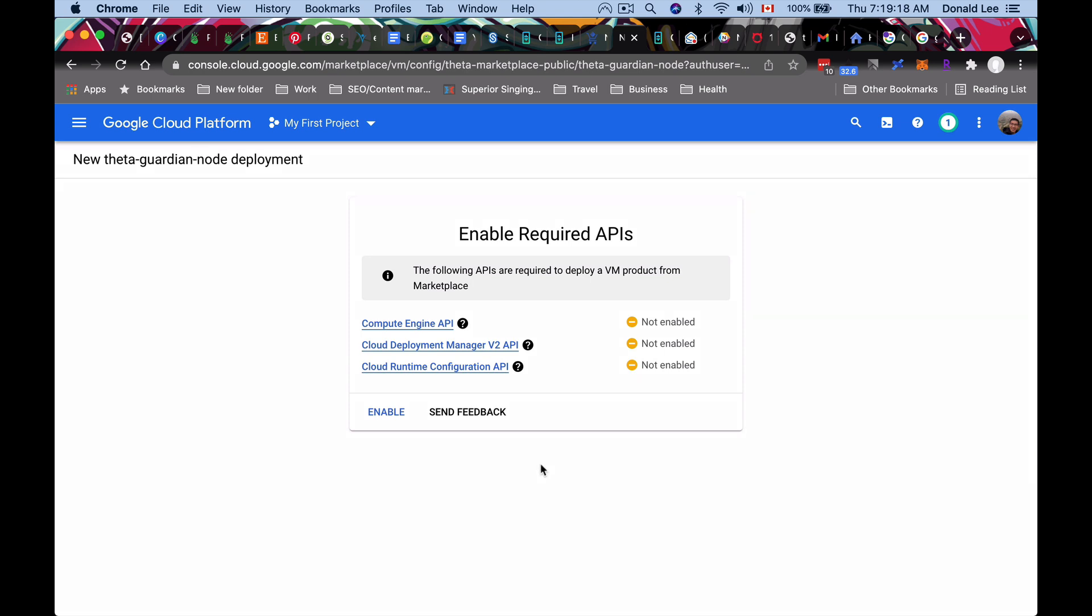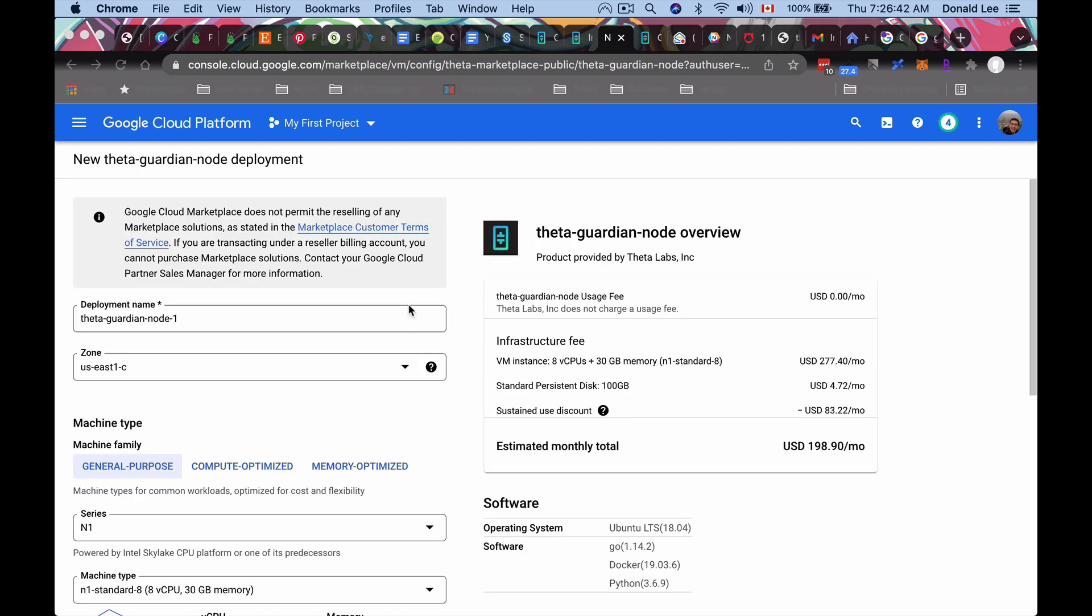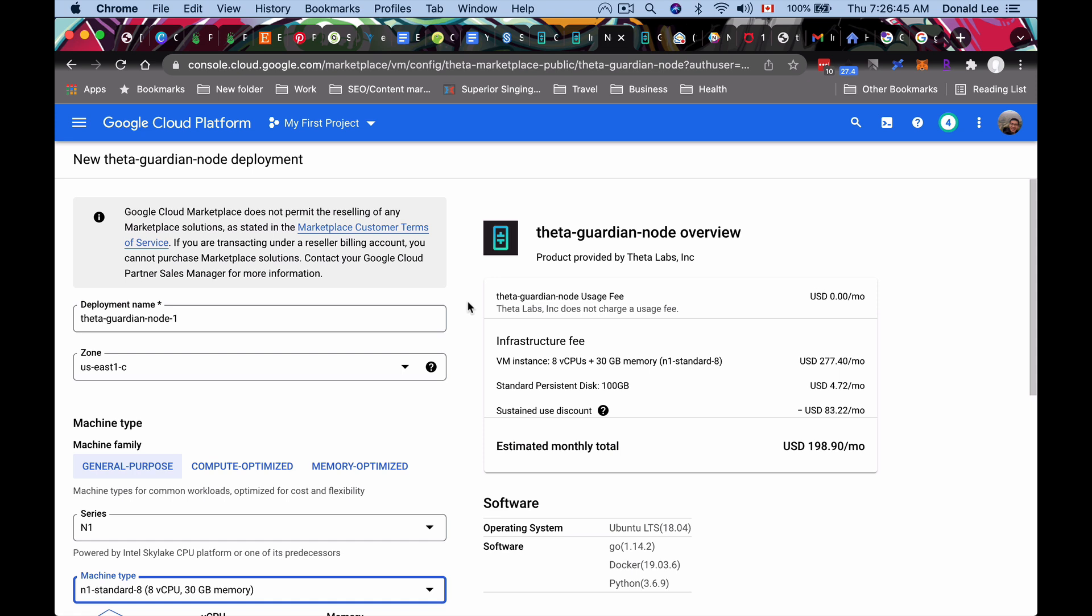So now we are at enable required APIs. What you want to do here is you want to click enable. That'll enable them all. And once it gets enabled, you get dropped to this page.